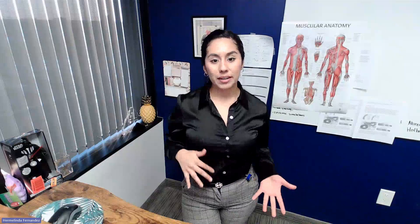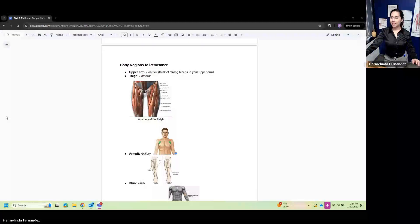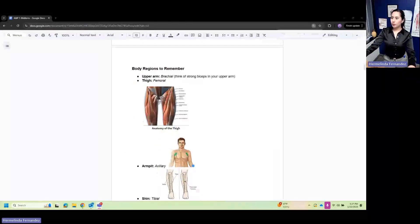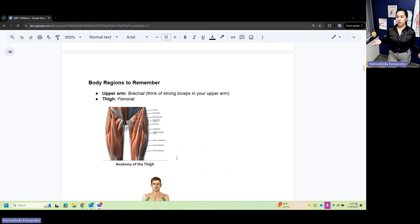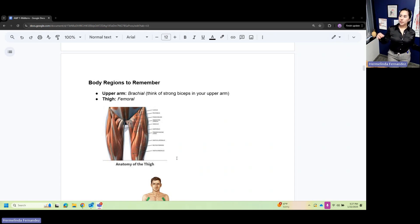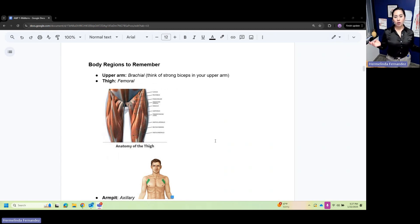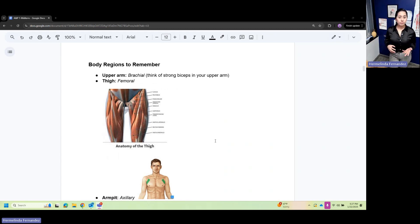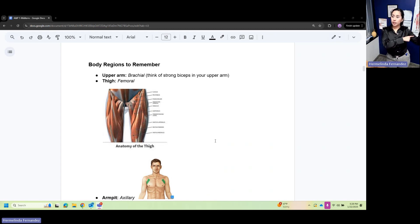This is a review for Anatomy 1. I will cover skeletal muscles, the muscular system, and a little bit on anatomy and physiology. Let's start with body regions to remember. We have the upper arm, and remember many of these terms are Latin or Greek. This is your brazo, your brachial, like your strong biceps - it's your upper arm.